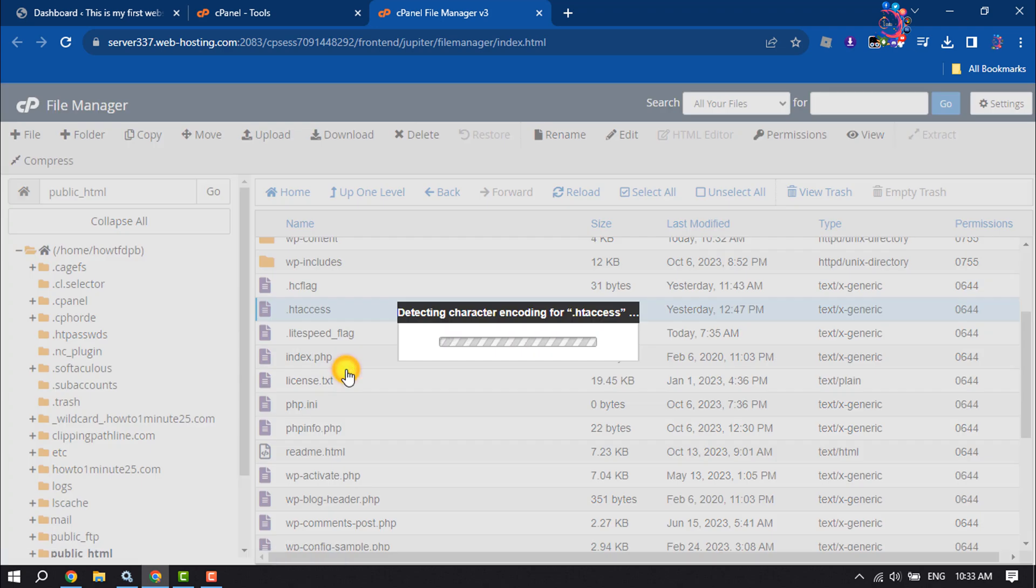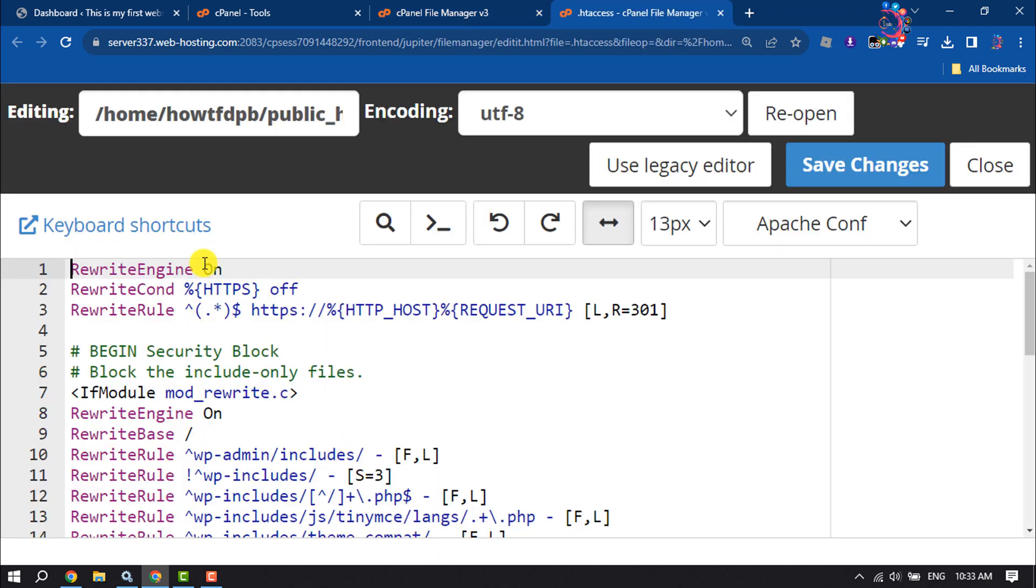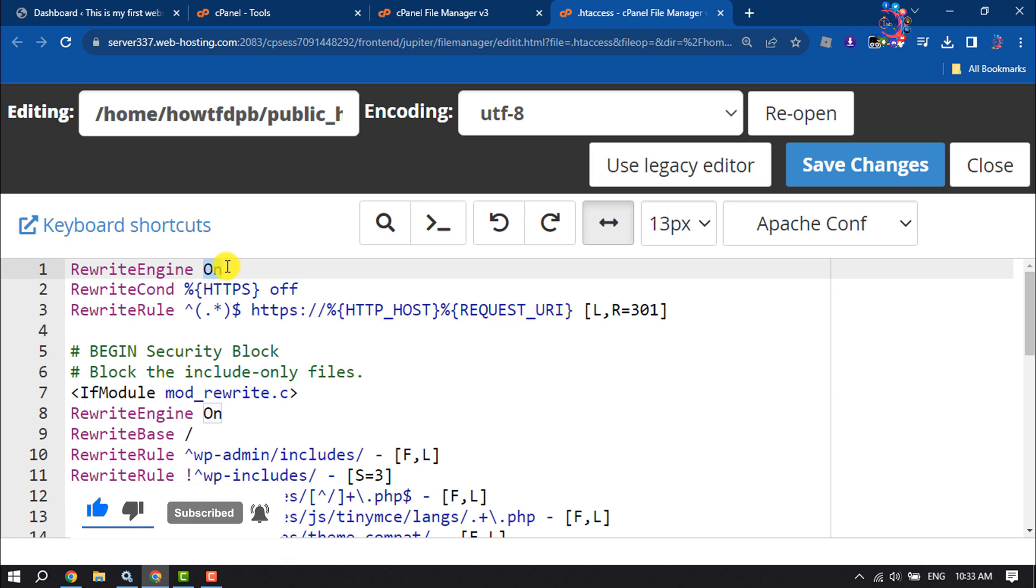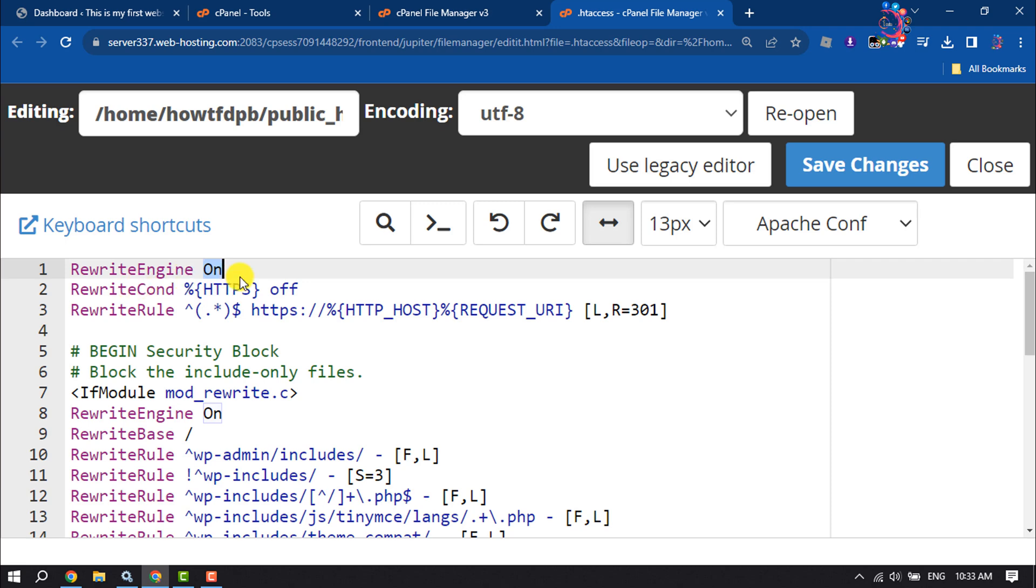Now search for 'RewriteEngine'. To enable mod_rewrite, set the value to 'On' for RewriteEngine.